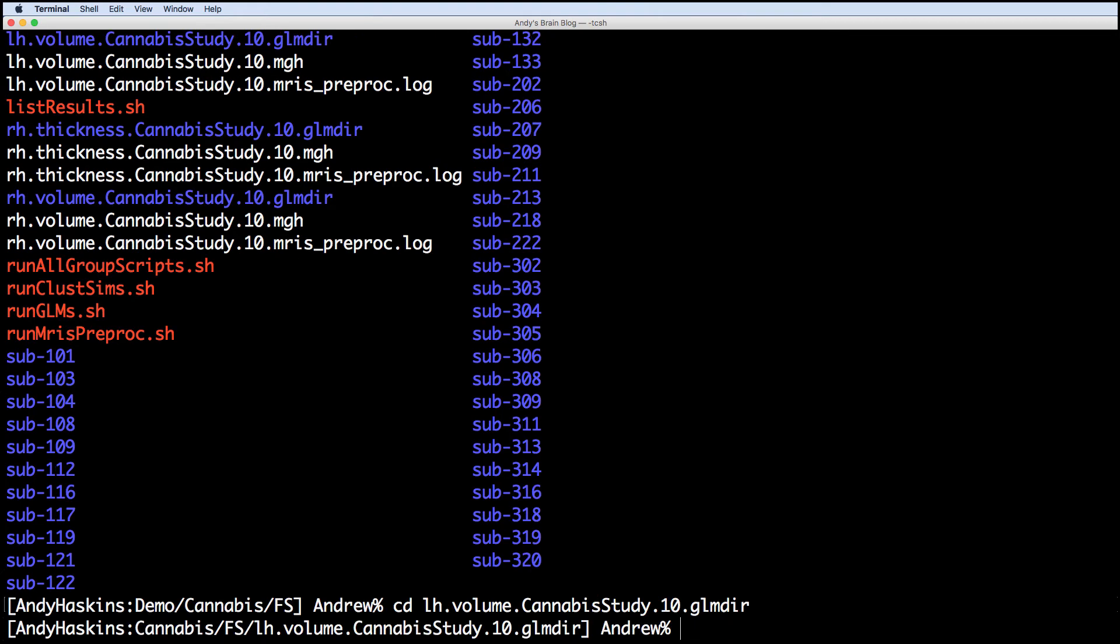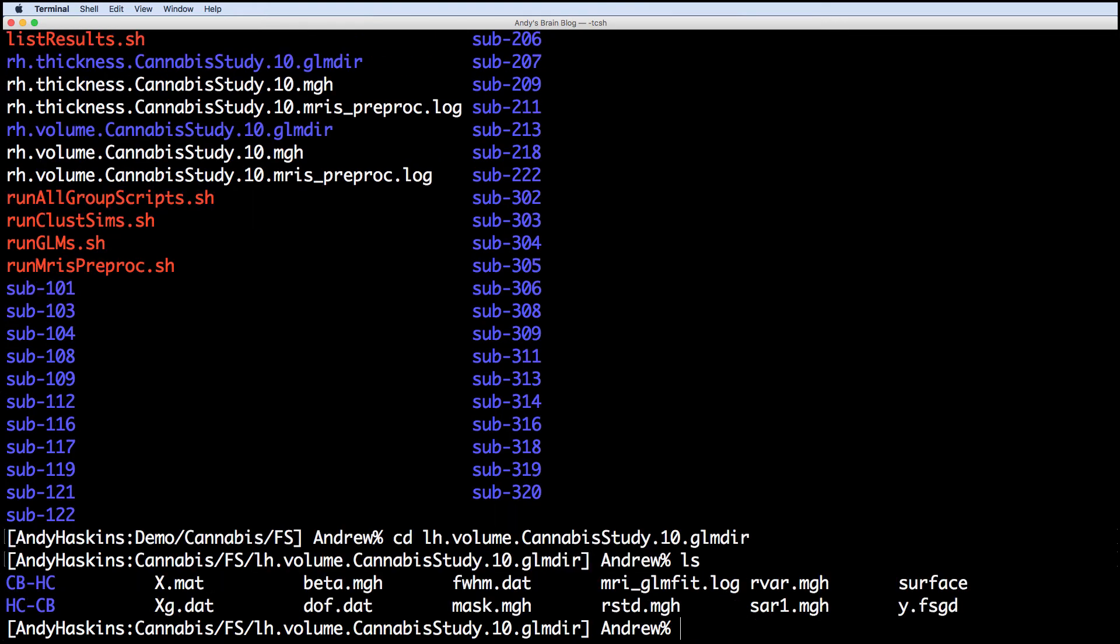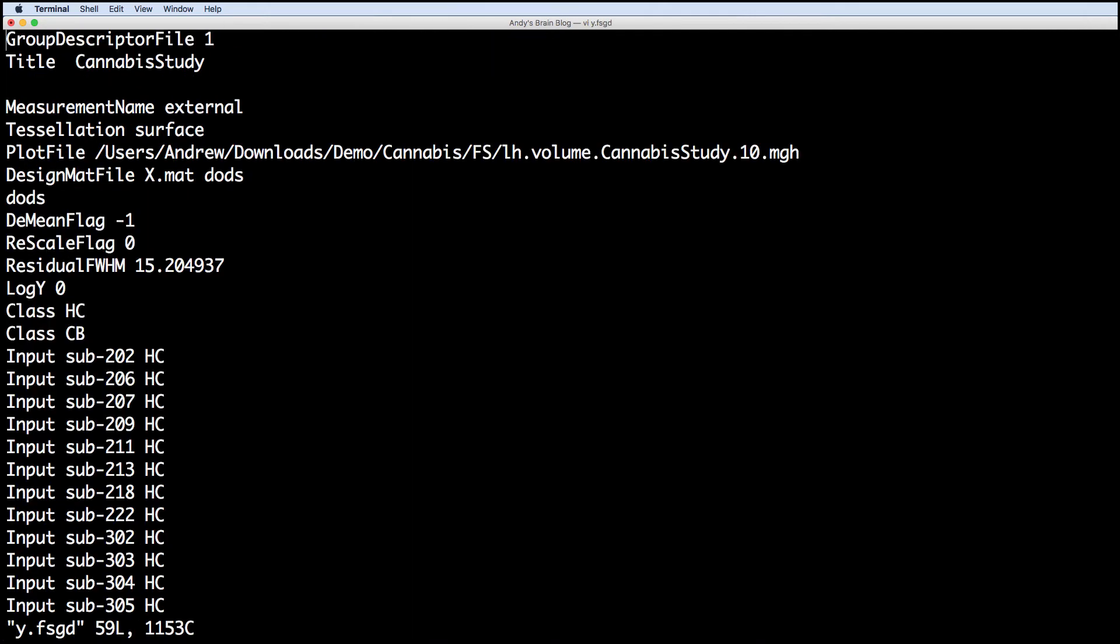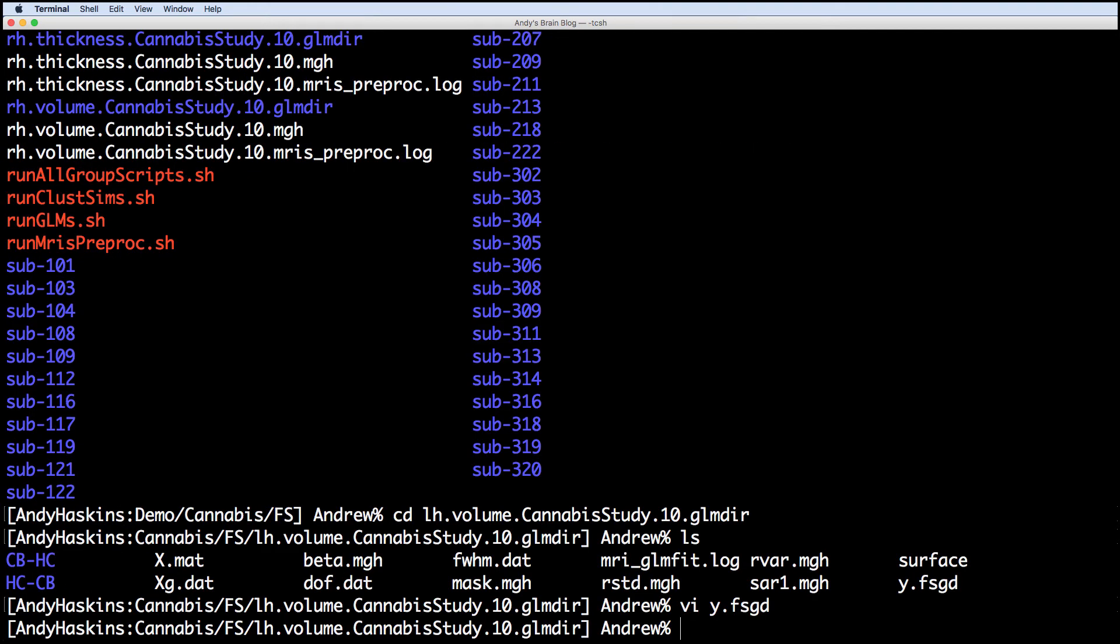There are two sub-directories, one for each contrast we specified. The y.fsgd contains our FSGD file, beta.mgh contains the parameter estimates from the model. See if you can figure out what the other files contain.